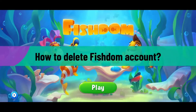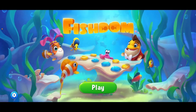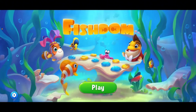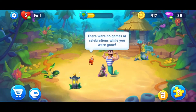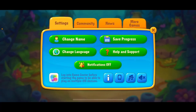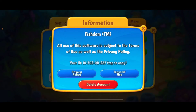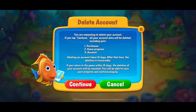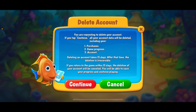To delete your Fishdom account, launch your Fishdom application on your mobile device. Once on the main home page, tap the Play button to enter the game, then tap on the gear button at the top left. In the options, tap on the eye icon at the bottom. On this page, tap the Delete Account button in red and go through the information. All account data will be deleted including purchases and game progress.